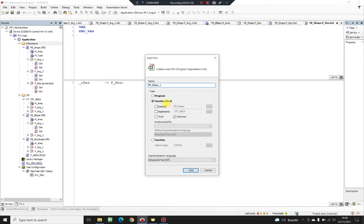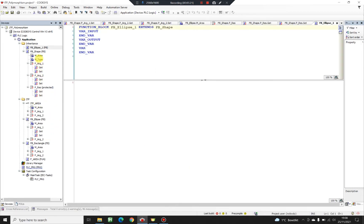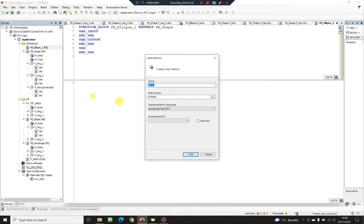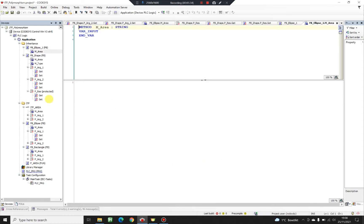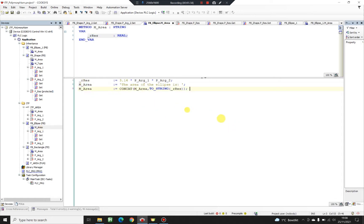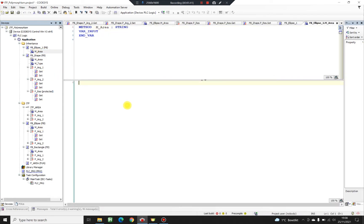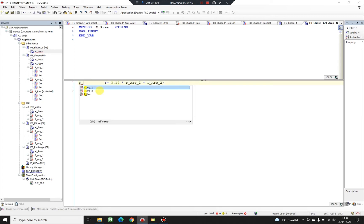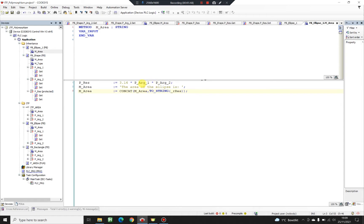Now I'm going to use inheritance to create my runtime polymorphic behavior. I'm declaring function block ellipse one, and this function block extends function block shape — meaning I'm inheriting function block shape along with all its public functions and properties. When I declare the method area it already exists, so I cannot change the return value. Since there is only an interface with no default implementation, I need to override this method. I'll copy the algorithm to calculate the area from the ellipse from the previous time.